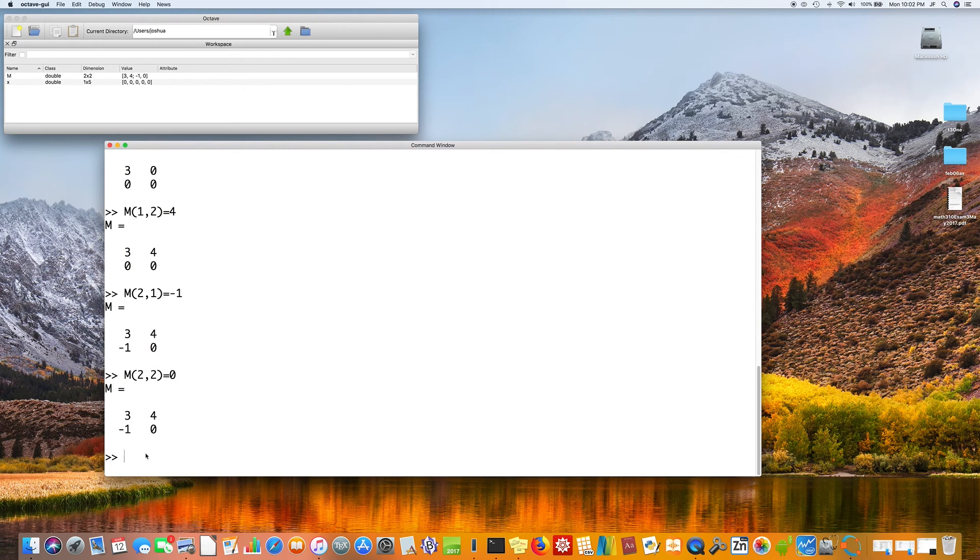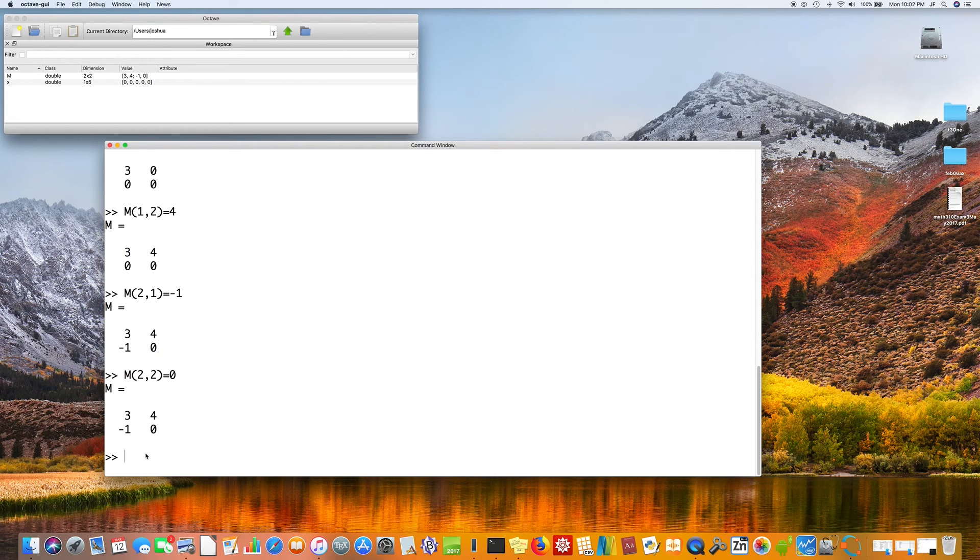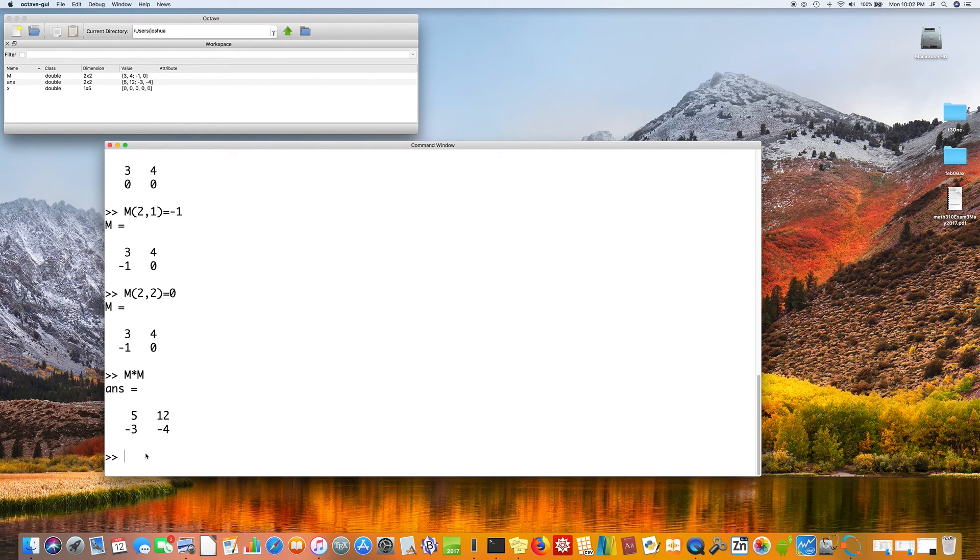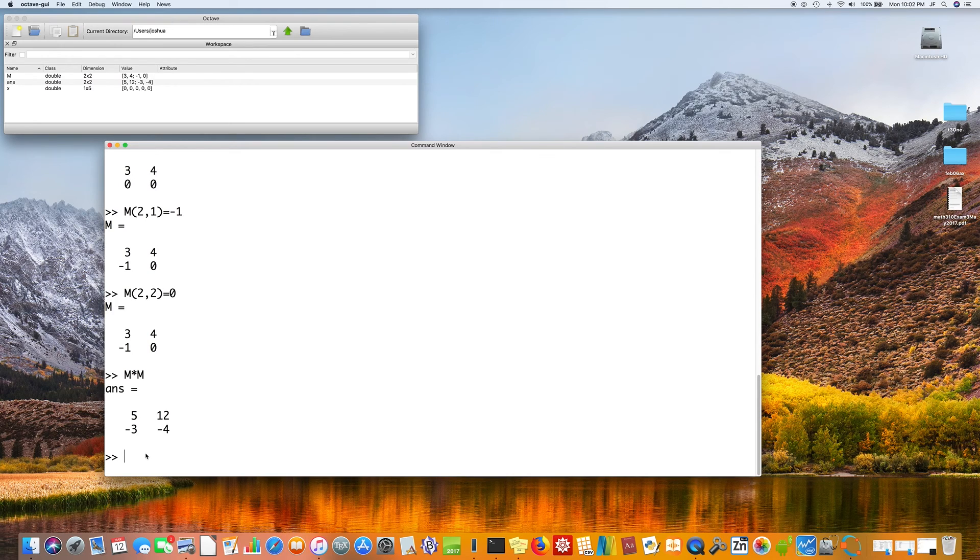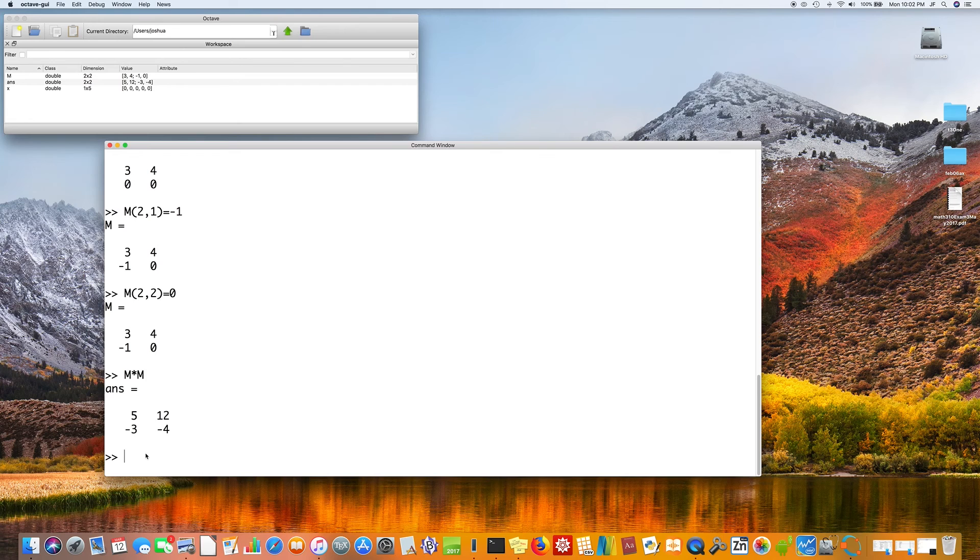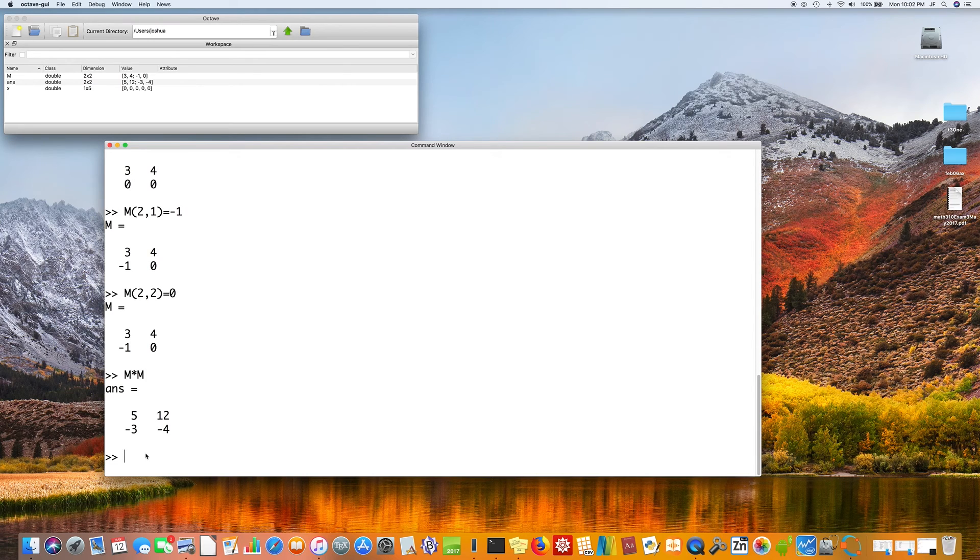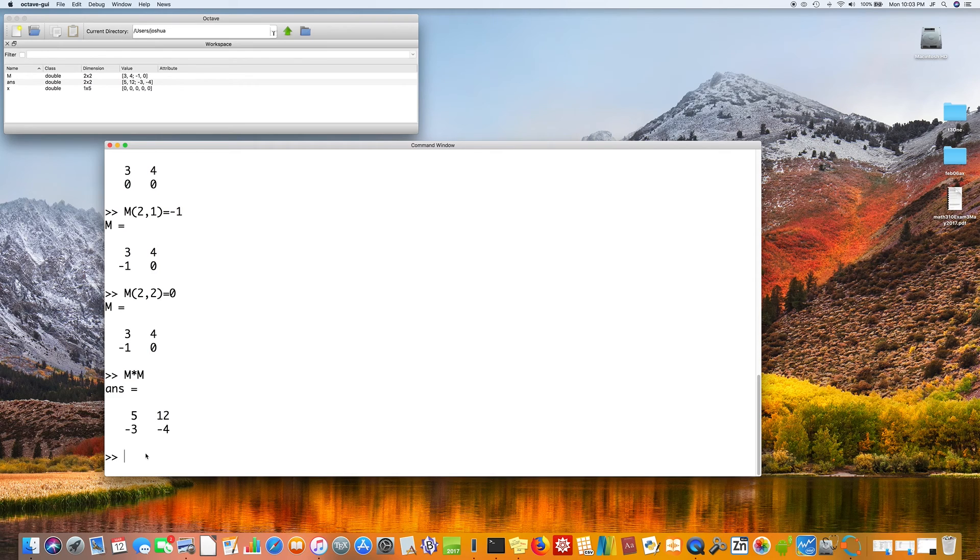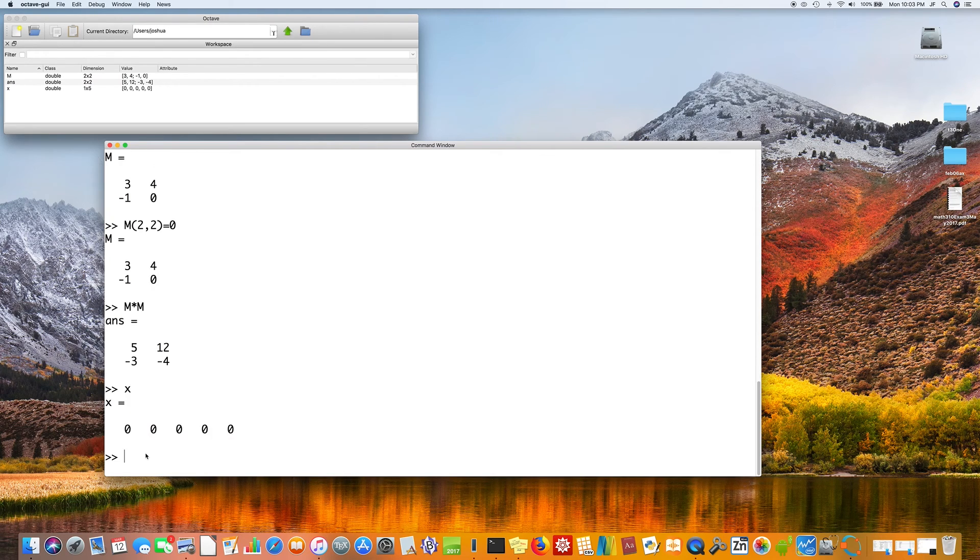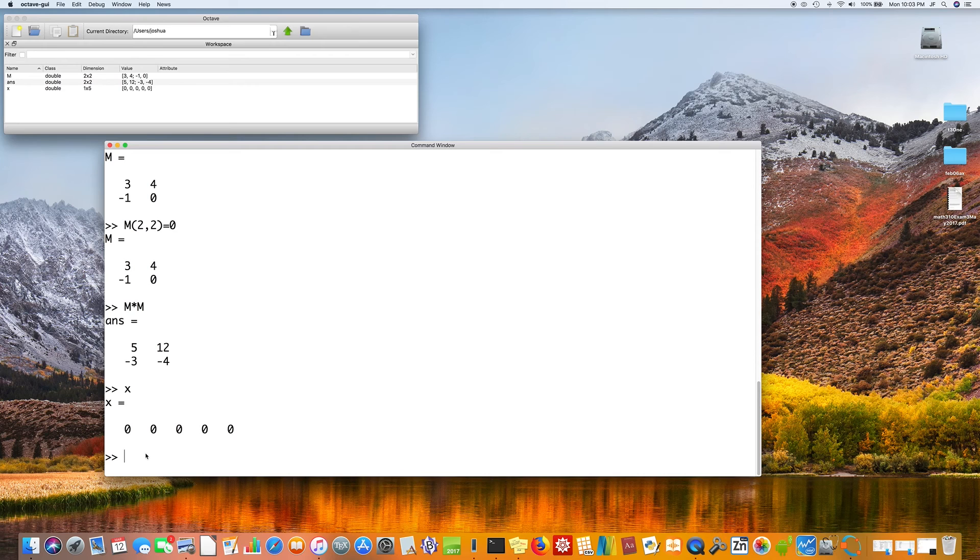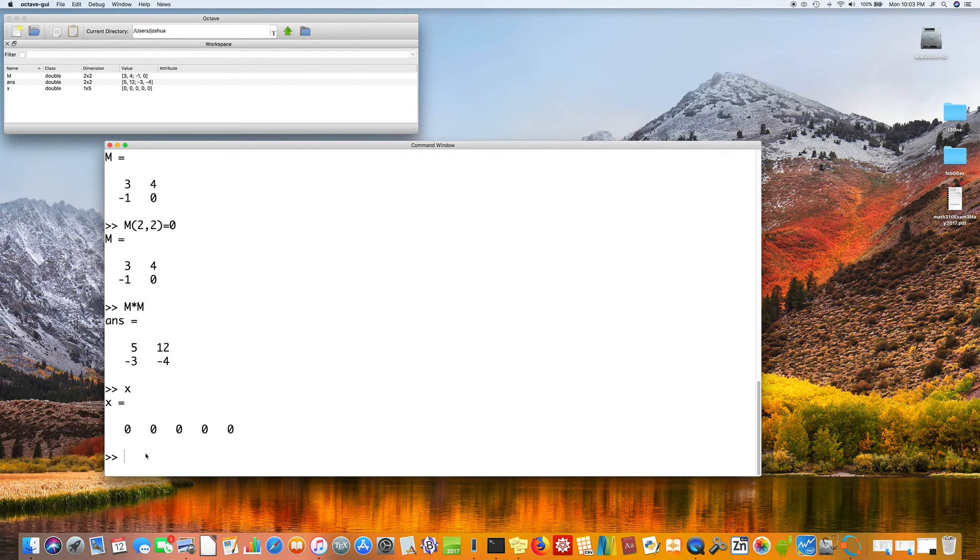Octave and MATLAB really are designed for matrices. For example, if we say m times m, we get a new matrix. But notice we didn't multiply three by itself or four by itself. Matrix multiplication is a little more complicated than that. All right. So let's go back to x. So x is a list of five numbers called an array.